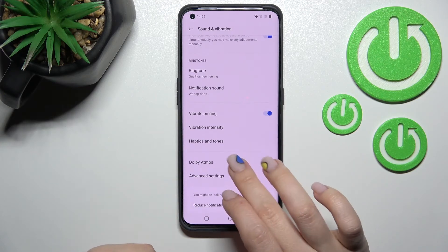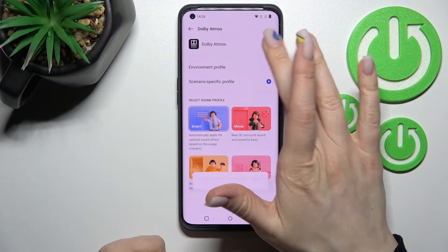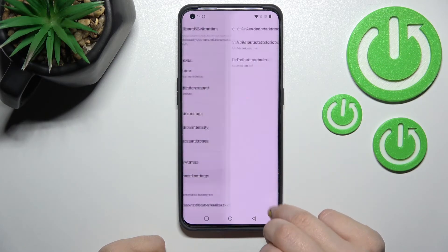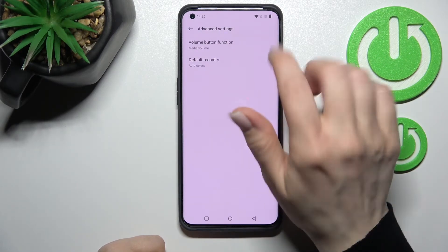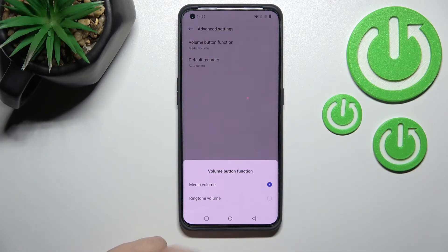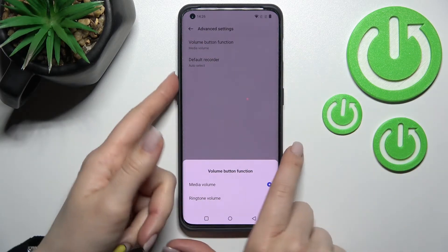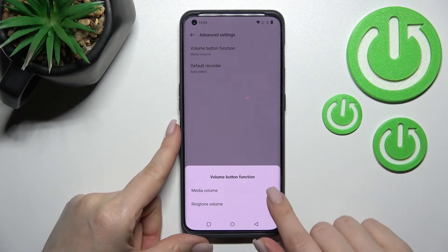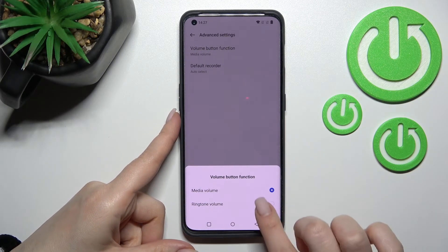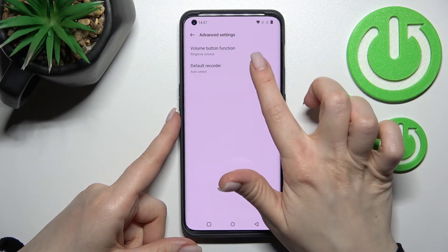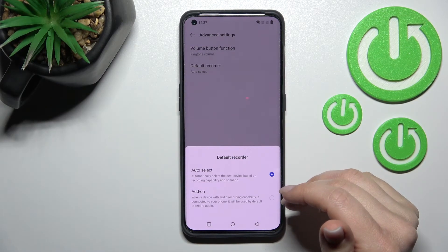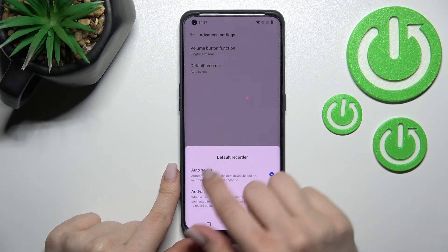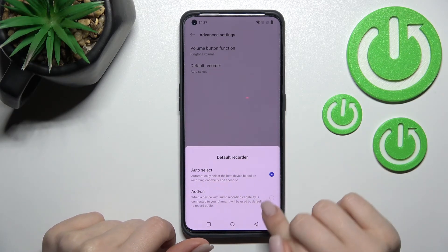We also have Dolby Atmos settings here — we can turn it on or off. We also have advanced settings where we can change the volume button function. On the left side of the device we have two volume buttons and we can use them to control media volume or ringtone volume. We also have a default recorder setting that we can switch from auto select to add-on.